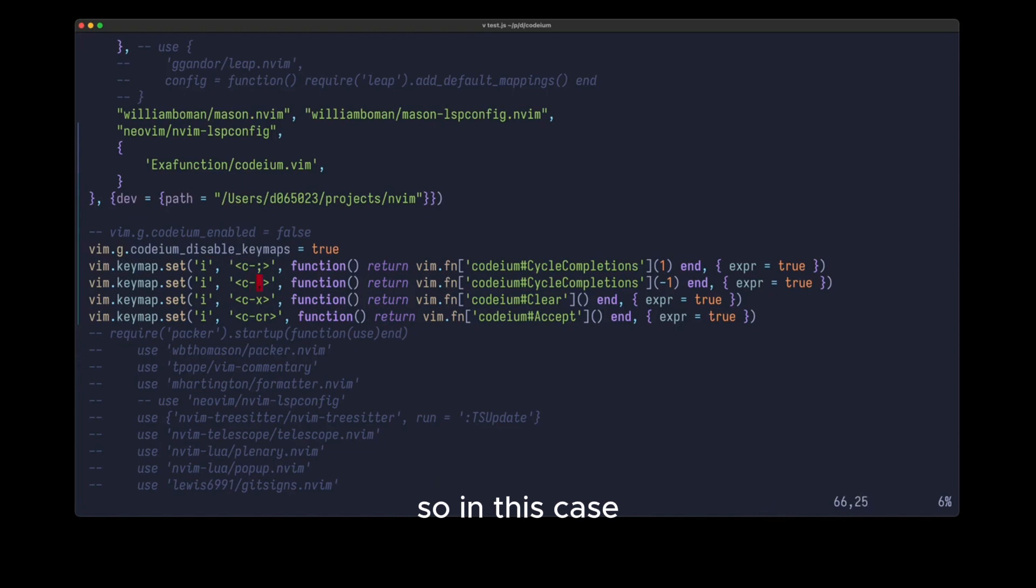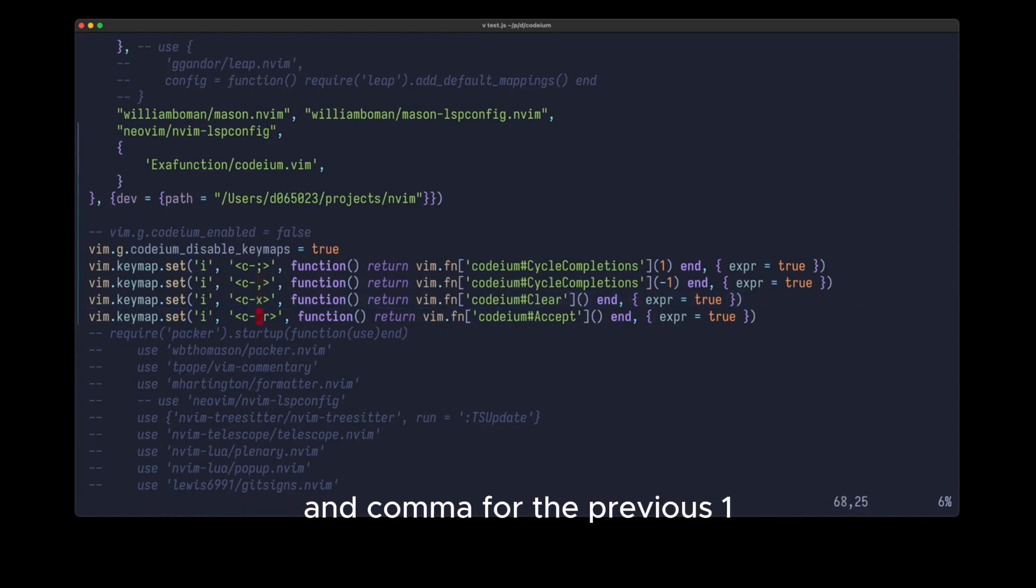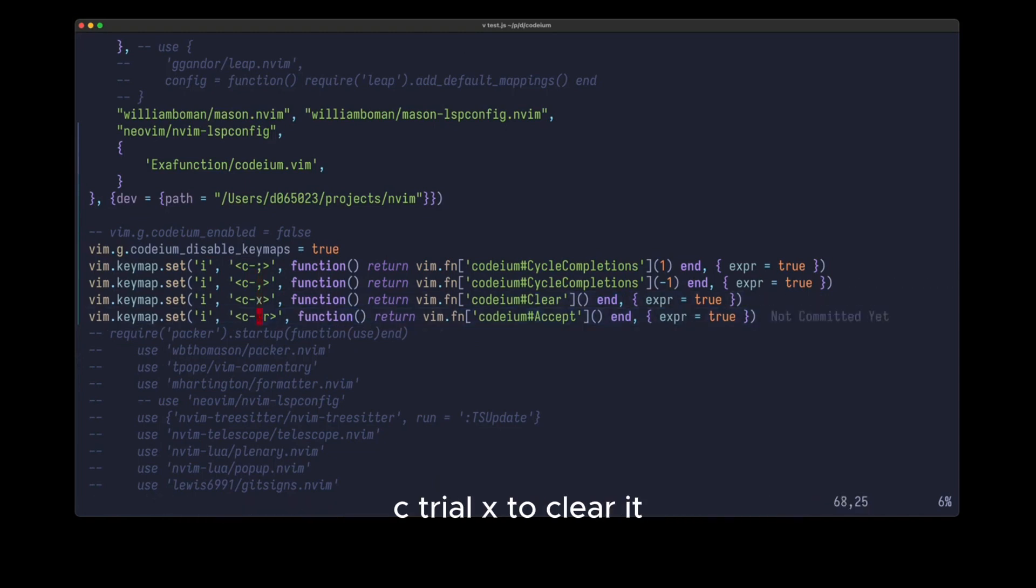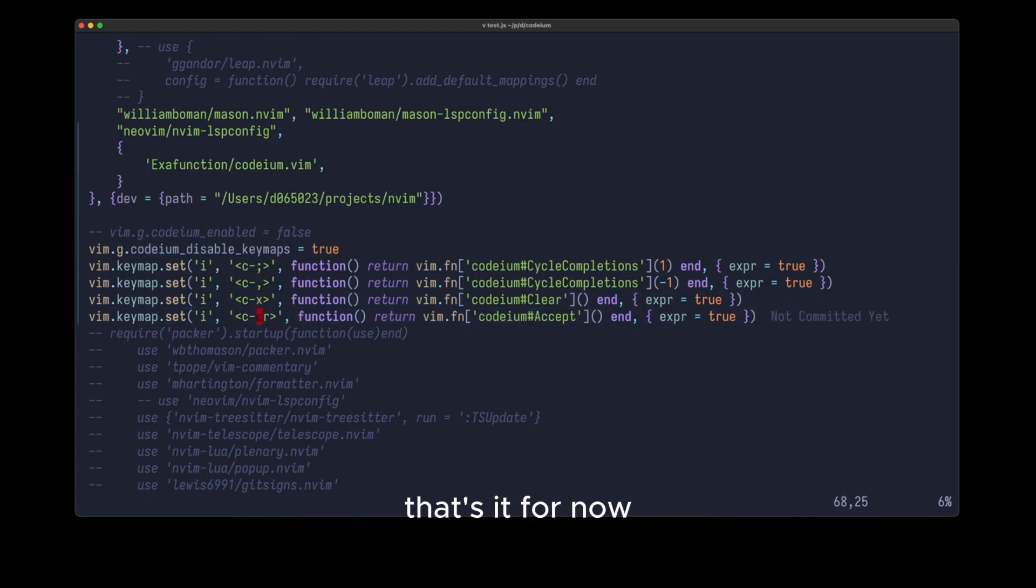I also define some key maps. So in this case, I have control semicolon for the next suggestion, and comma for the previous one. CTRL X to clear it, and CTRL enter to accept it.